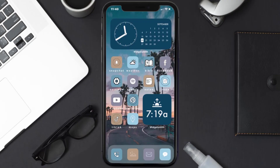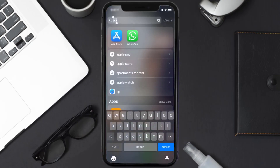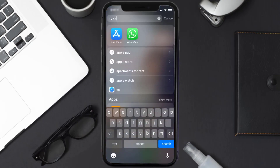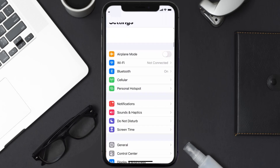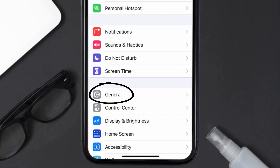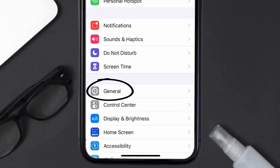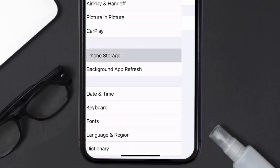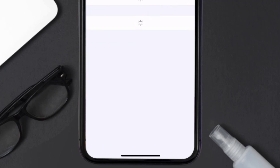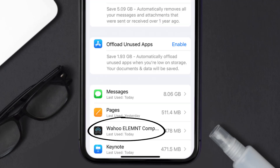If you still encounter this issue, you need to clear the app cache. Go to your device settings, scroll all the way down to General and tap on it, then tap on iPhone Storage. From here, search for the Wahoo Element app and tap on it.